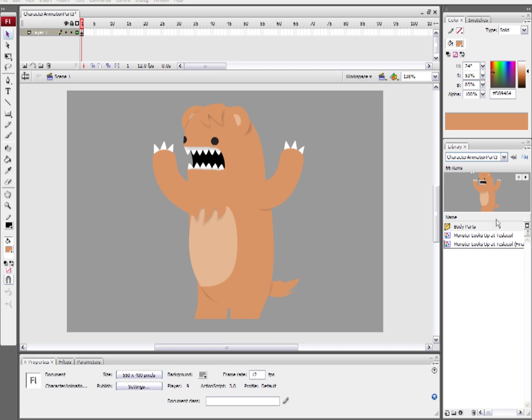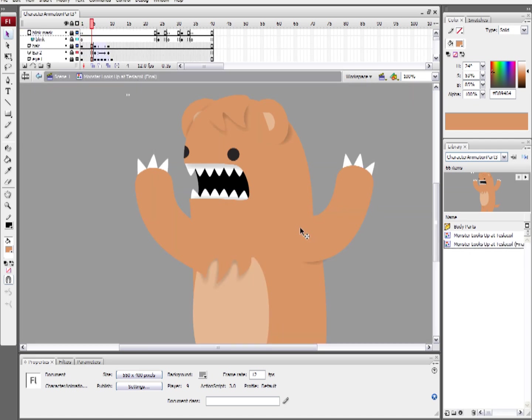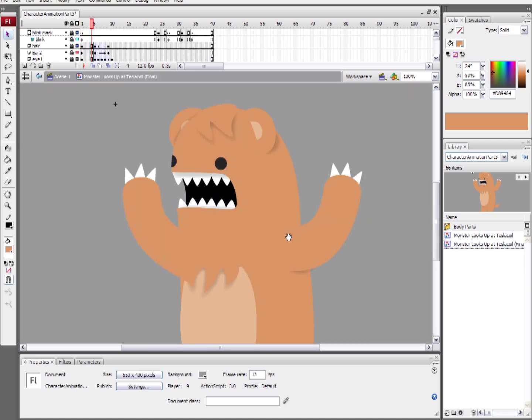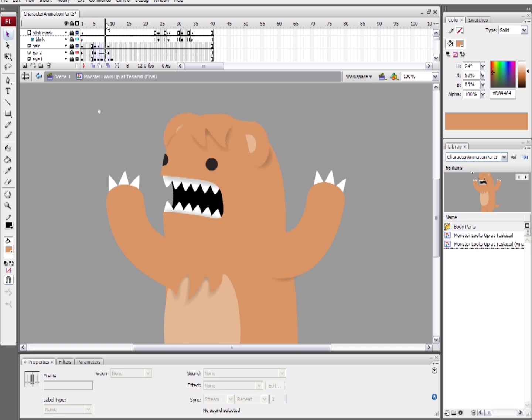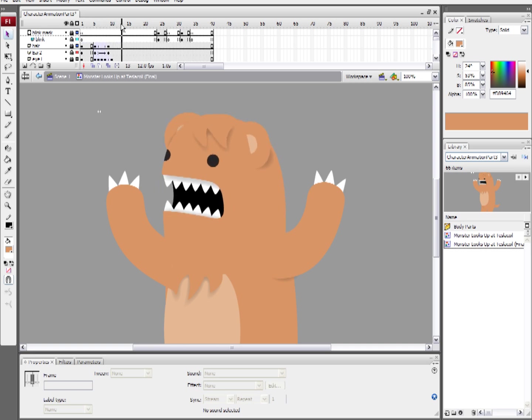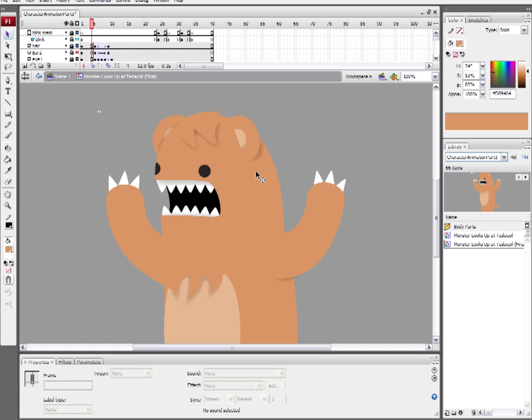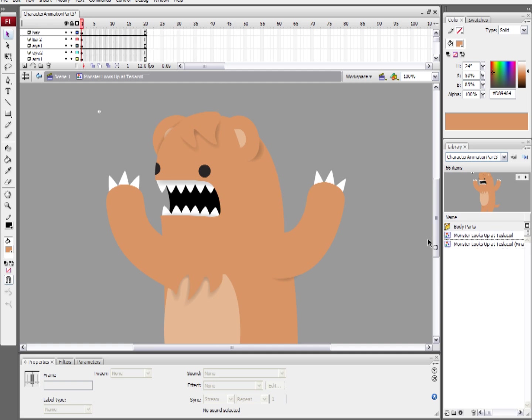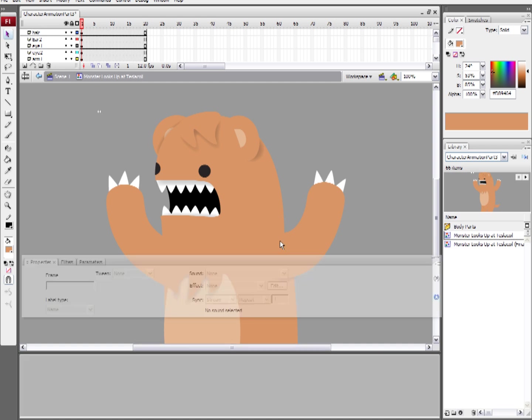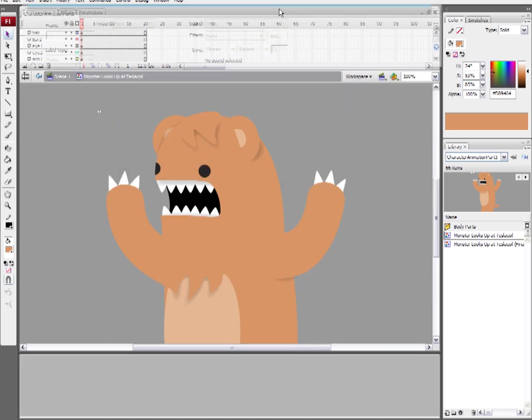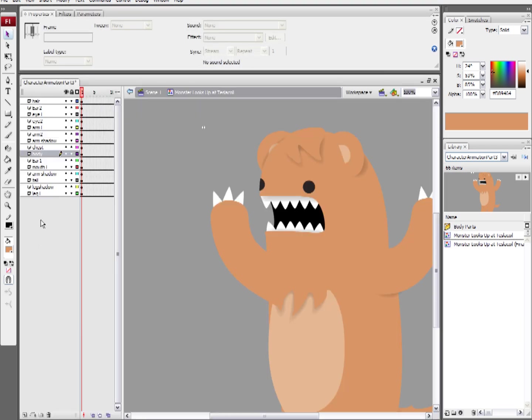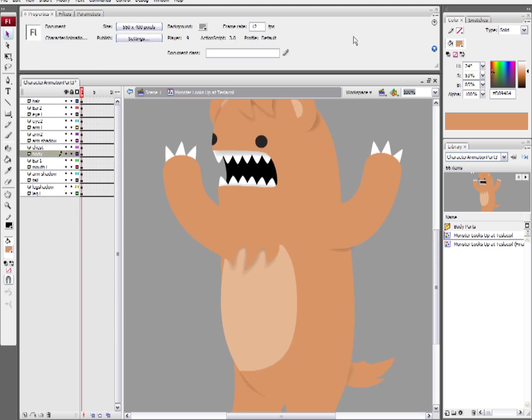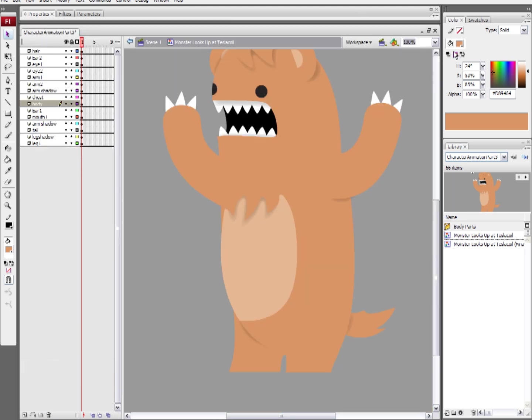Today we're going to be animating this character from my upcoming movie, once again, named Monster. He's going to be looking up, doing a little skyward look here, and what we're going to have to do is we're going to have to move his body frame-by-frame. So, in order to get started here, what I'm going to want to do is move around my panels a little bit. I'm going to want to move my properties panel up here and my timeline over here to the side so that I have much more room to work around properly here.